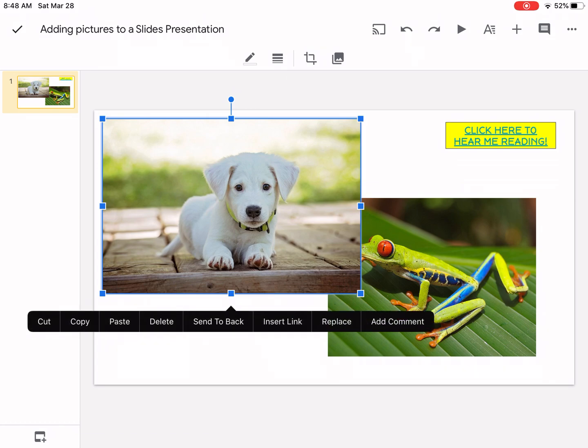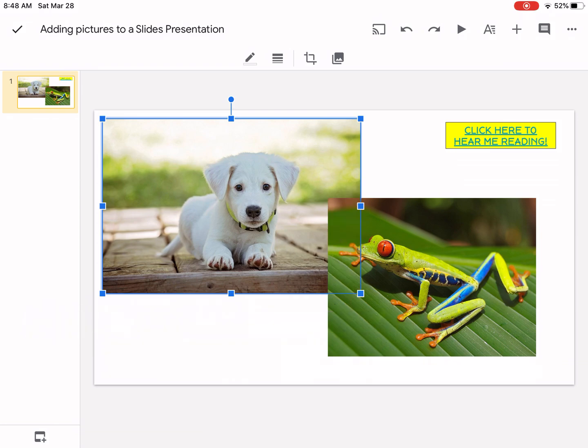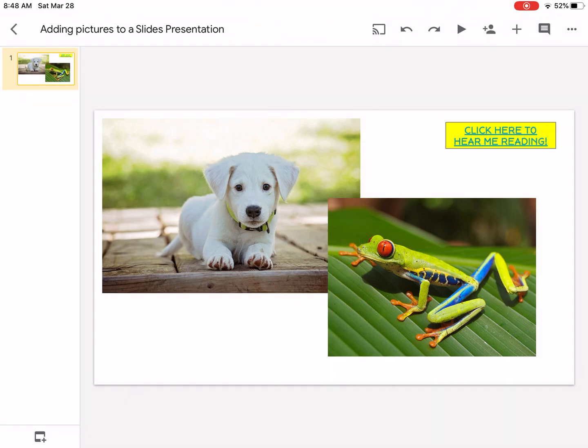Tap in the picture of the dog and you will have a menu on the bottom. You can either cut it, copy it, paste it, delete it. But in this case what I want is send it to the back. And this way I can have two pictures in the same slide.